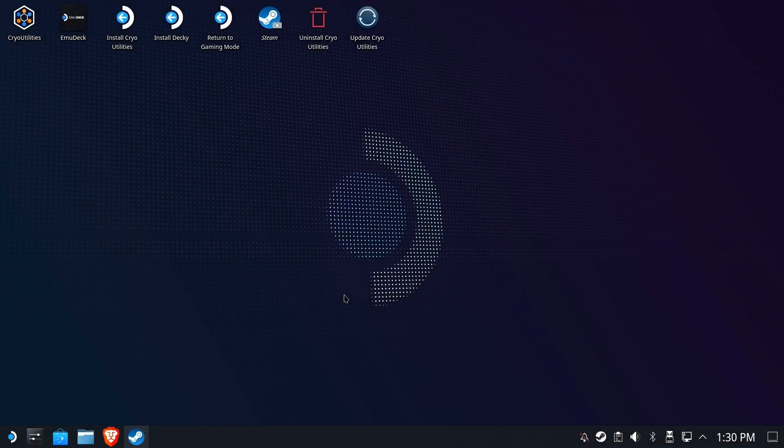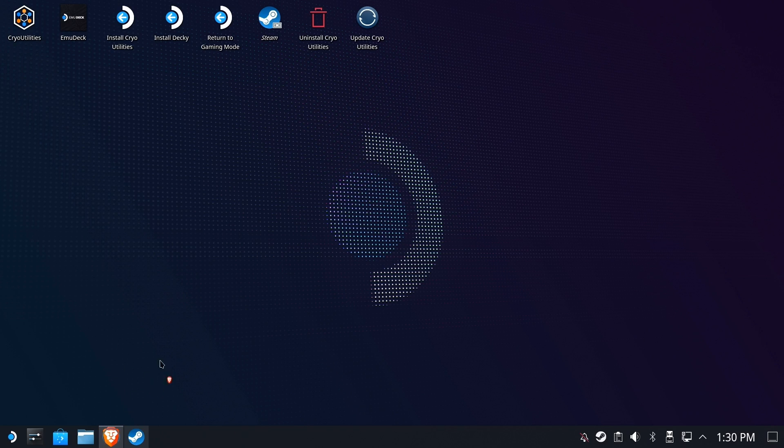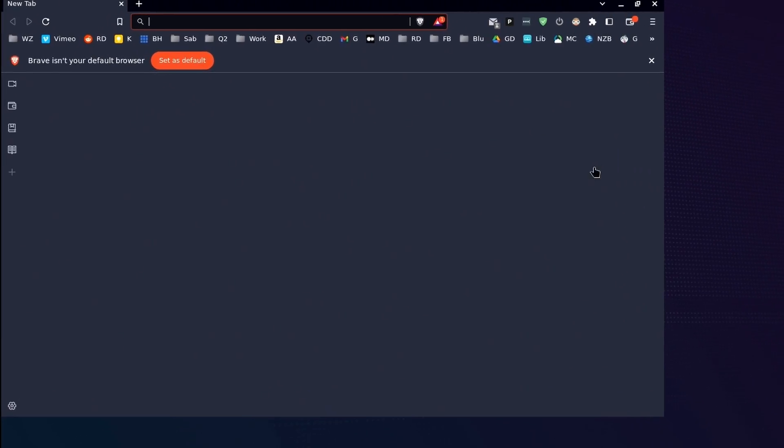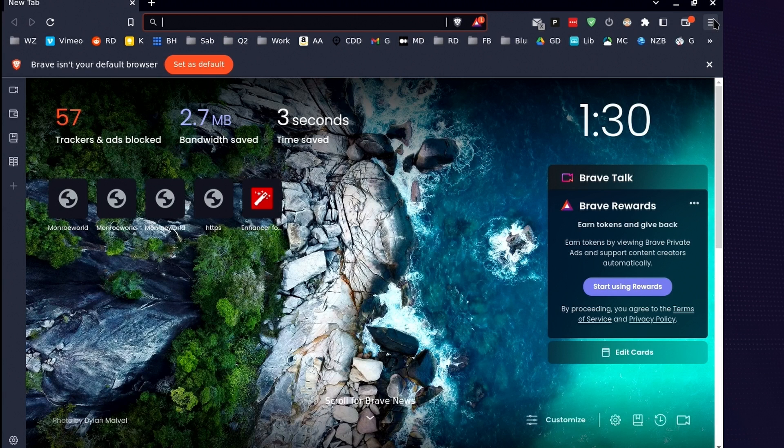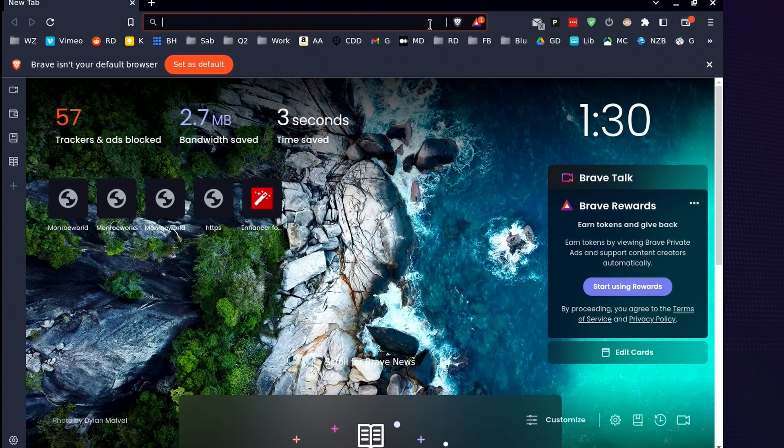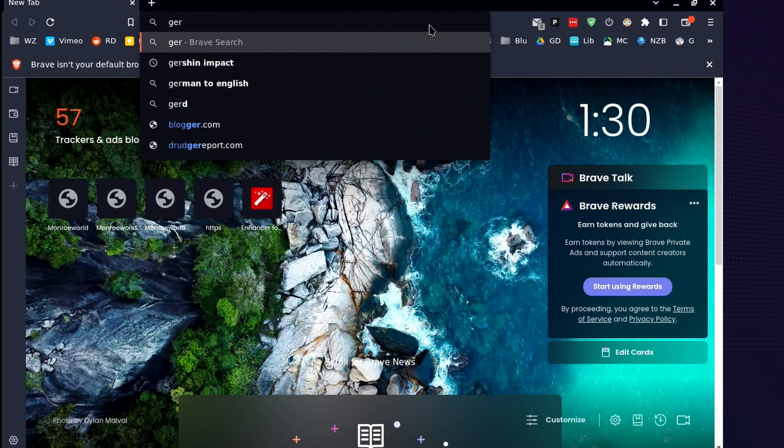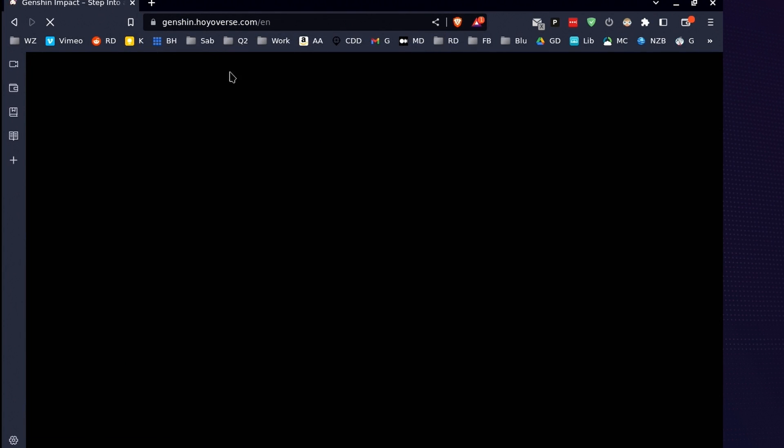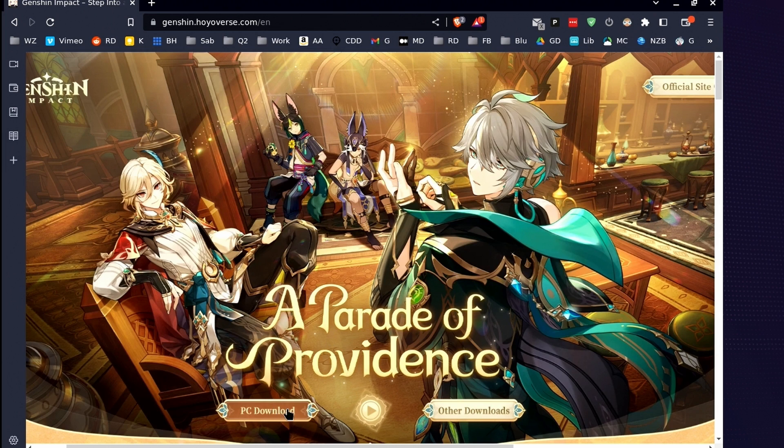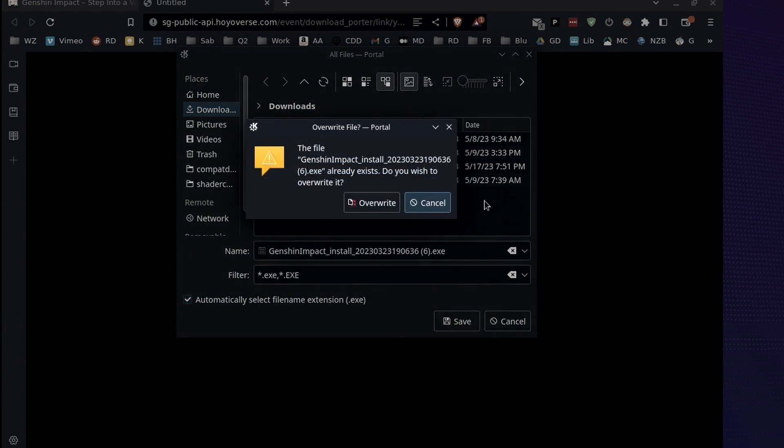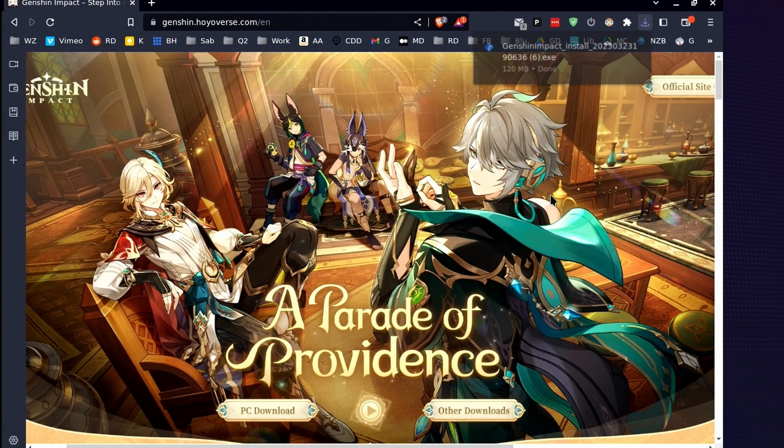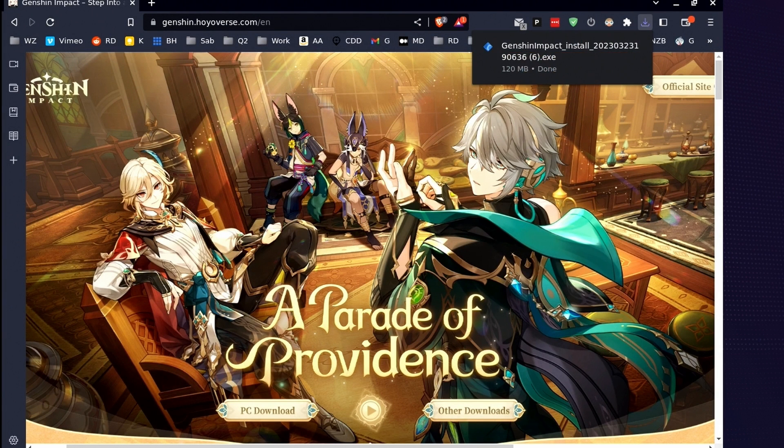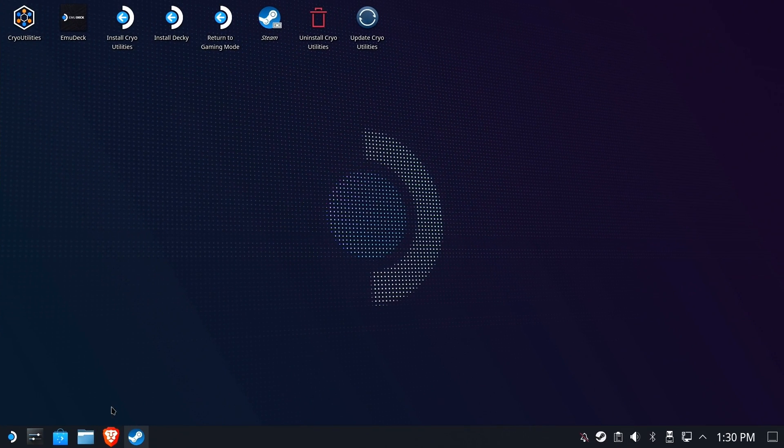We'll get started by going to desktop mode and opening your web browser of choice. I'm using Brave here, but any browser will do. Navigate to the Genshin Impact website. Link will be in the description below. Scroll down to the PC Download button and click it. Download the installer to your Downloads folder. Once it's completed, go ahead and close your browser. We're done with that.